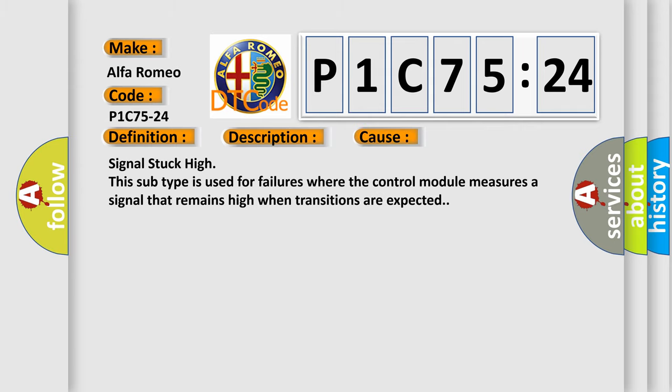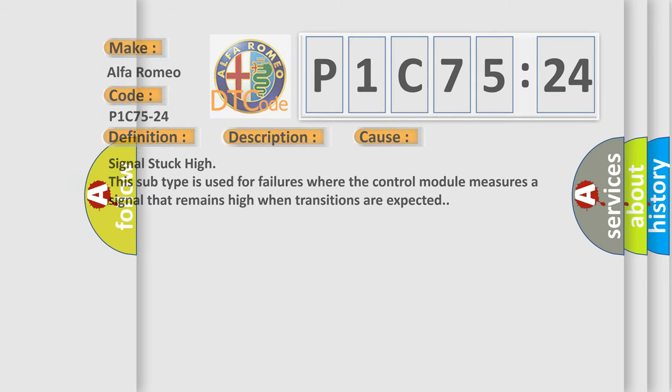This diagnostic error occurs most often in these cases. Signal stuck high. This subtype is used for failures where the control module measures a signal that remains high when transitions are expected.